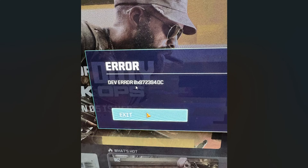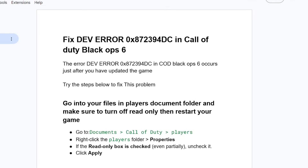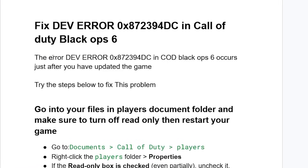If you get this dev error — as shown here on the screenshot — in Call of Duty Black Ops 6, and it occurs just after you have updated the game, make sure to follow these instructions carefully.